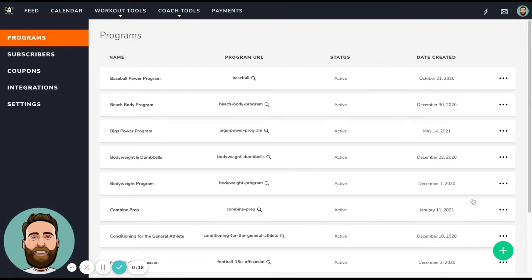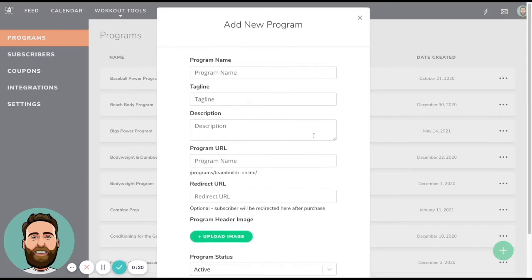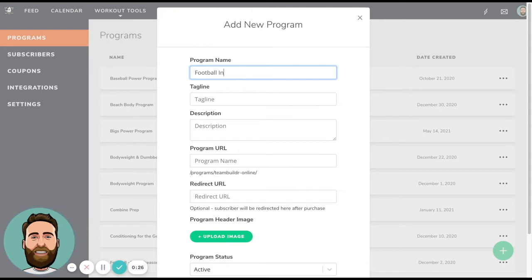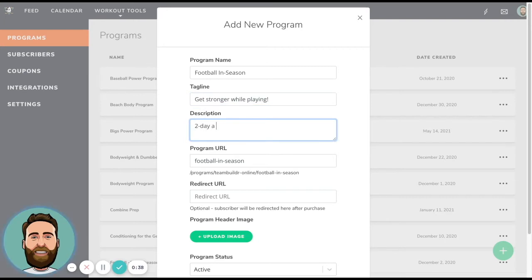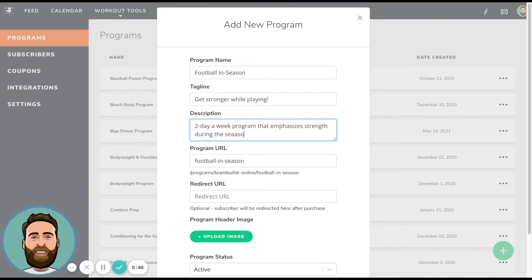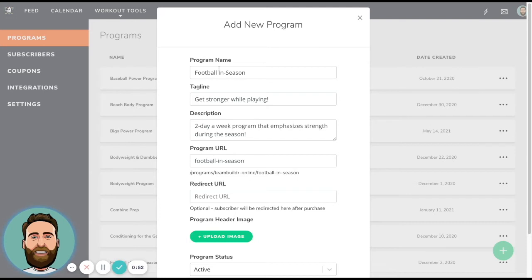So on the bottom right, if I click this plus sign, it's going to take me through a flow to create a training program. So in this case, if I say football in season, then I can say get stronger while playing. This is a tagline. And then description, you can say this is a two day a week program that emphasizes strength during the season. Just an example.